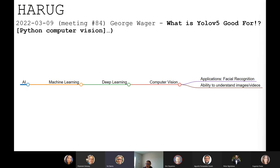So today I will be introducing computer vision and then giving an example of a model — also a particular architecture — that has been developed for identifying objects within an image. When we talk about computer vision, we're talking about the ability for an application to understand an image or a video.